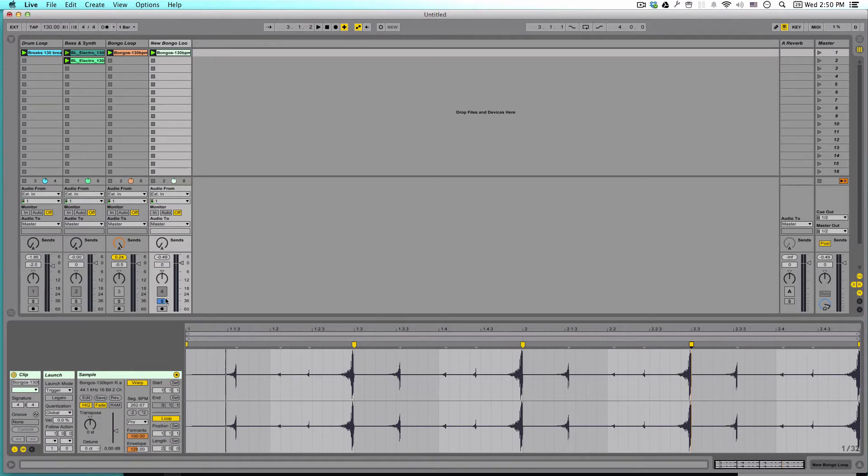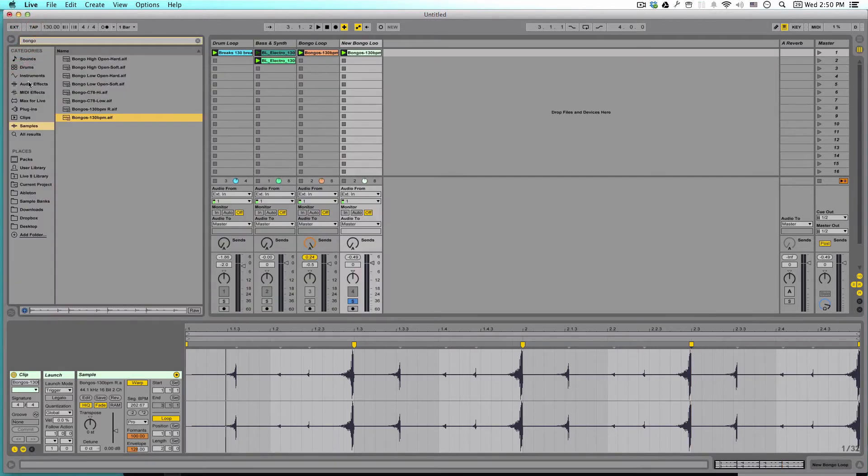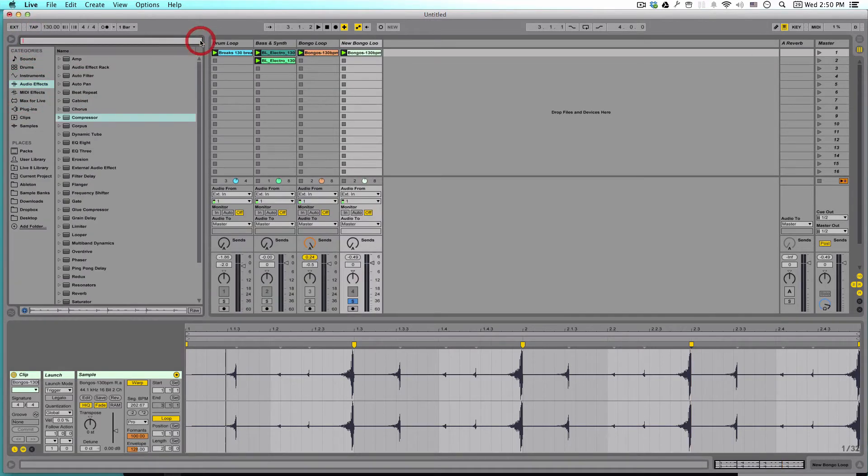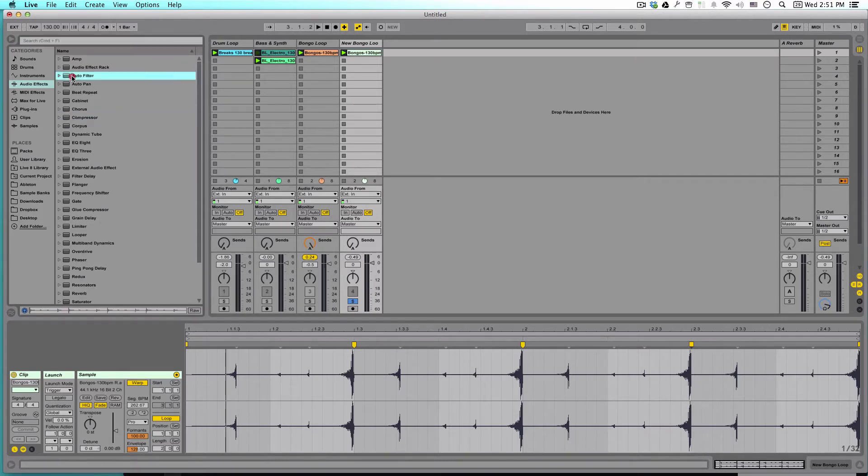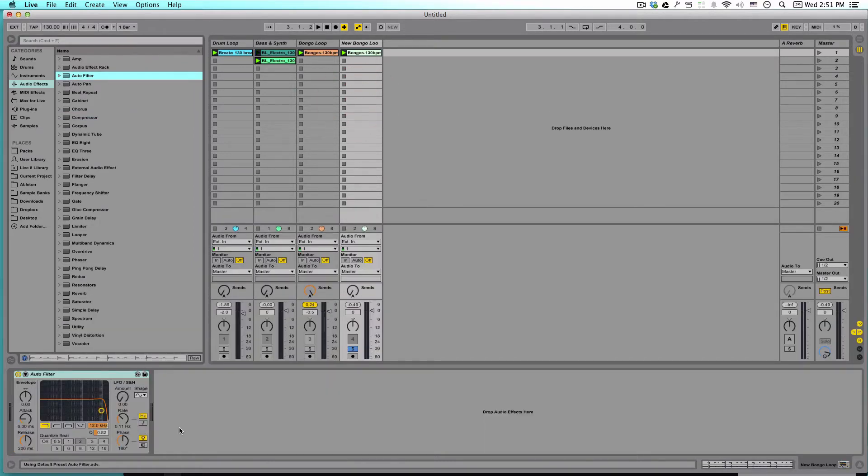So now, what I'd like to do is start adding some effects. So let's go back into our browser over here and look at audio effects. Clear our search. The first thing I want to do is put an auto filter. And I'm not really going to use the auto part of the auto filter. Just going to use the filter part.